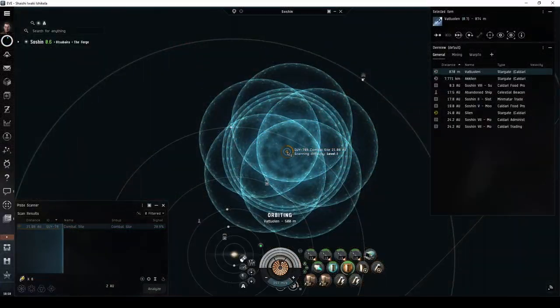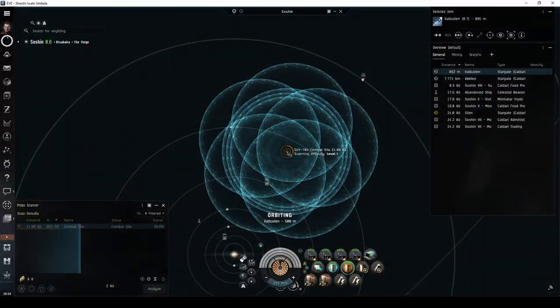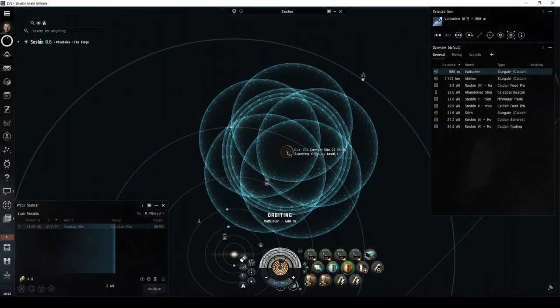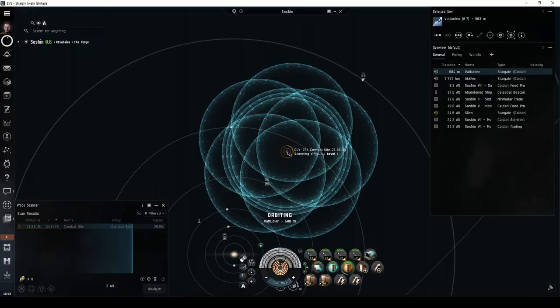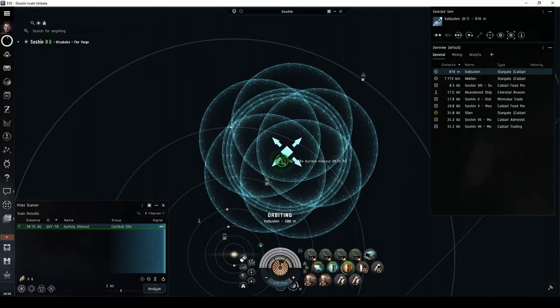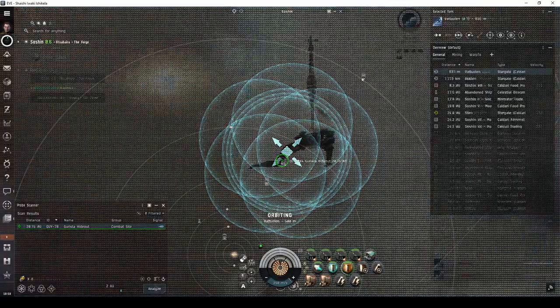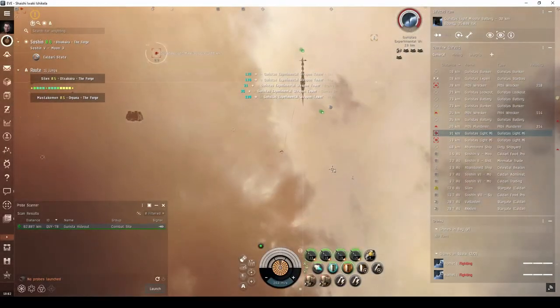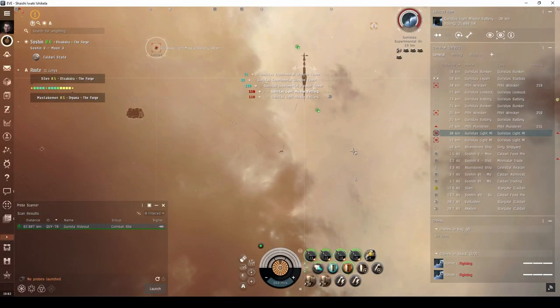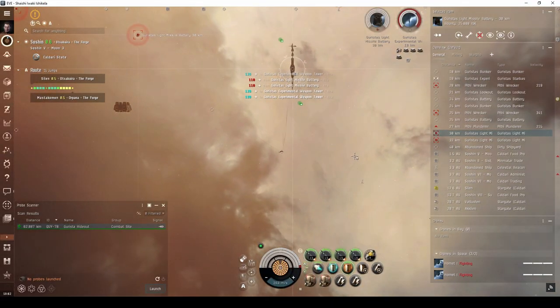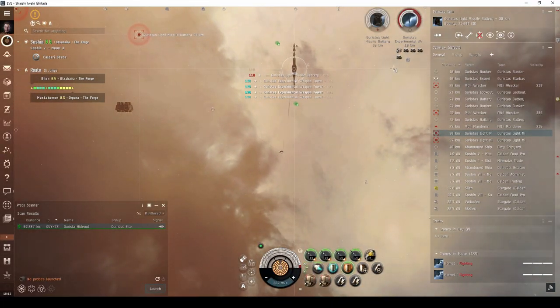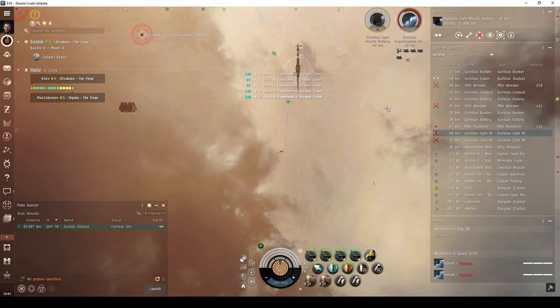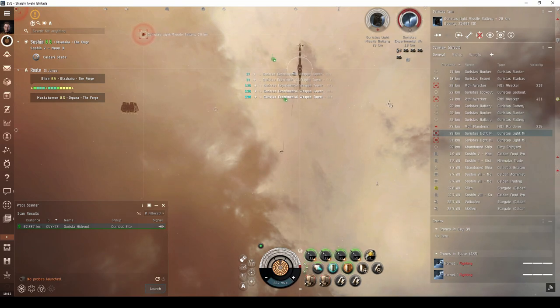If you're itching to use your probe launcher, your new cruiser is quite capable in several combat signatures. While you won't be allowed in sites such as the Guristas Lookout, you can still gain entry into the Guristas Hideout. This site's escalation with Soothsayer is great for younger players flying a cruiser.